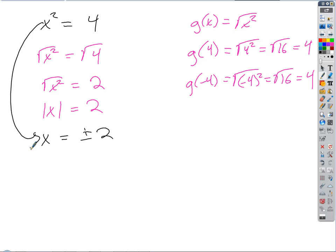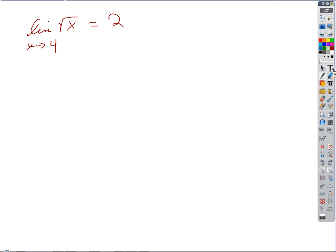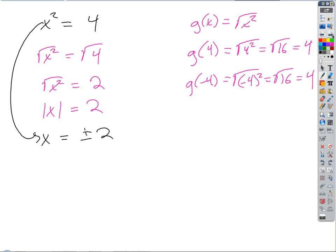The plus or minus comes in because of the absolute value nature of that function. You only get it when you take the square root of a variable squared. Taking the square root of 4 is just 2 — the plus or minus comes from solving the absolute value equation.